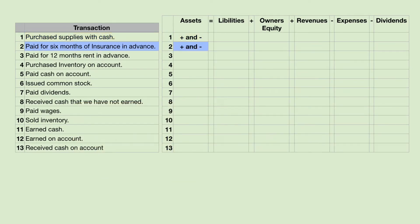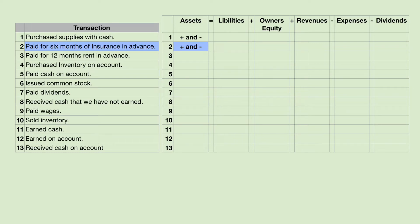The next transaction is similar — we're going to buy insurance. We paid six months of insurance in advance. When we pay multiple months of insurance, we use the prepaid insurance account, which is an asset, and we will be paying cash. So prepaid insurance will go up, and cash will go down, and they are both assets.